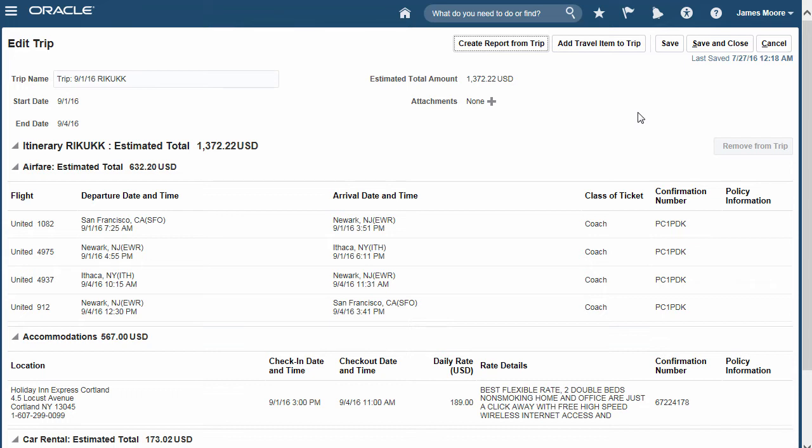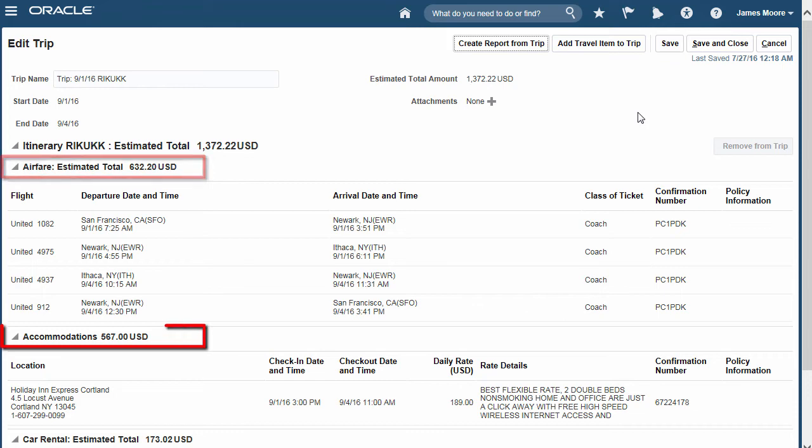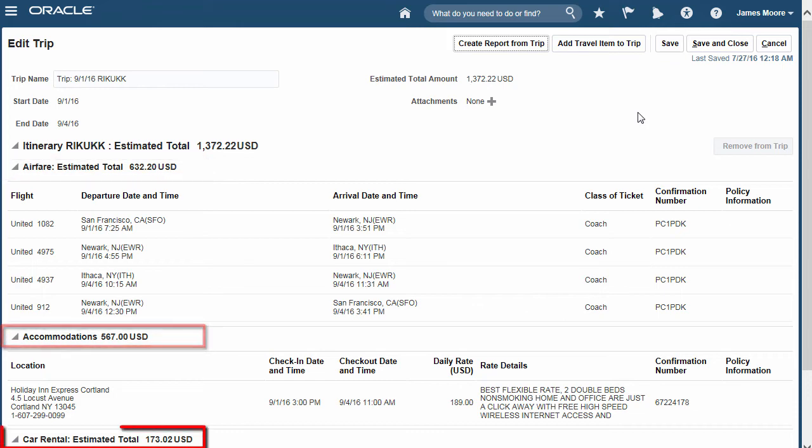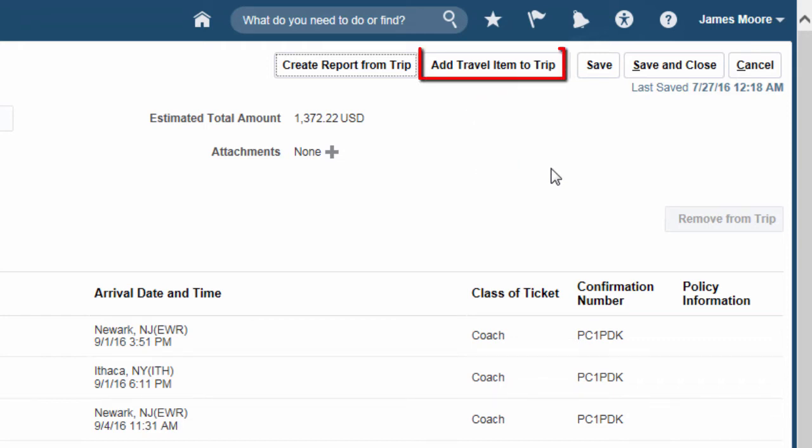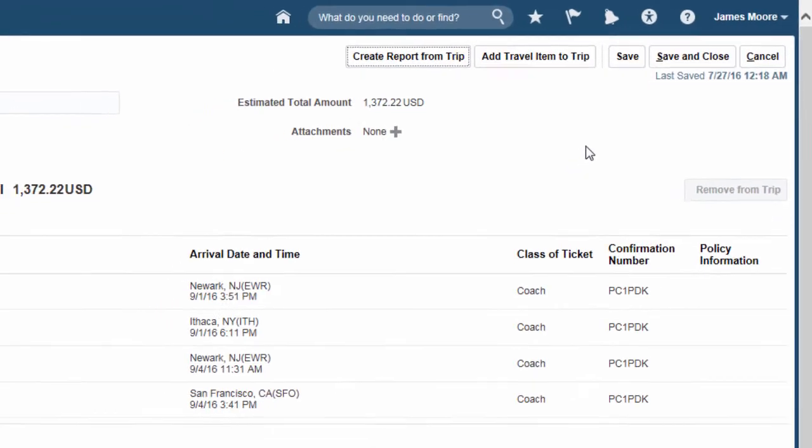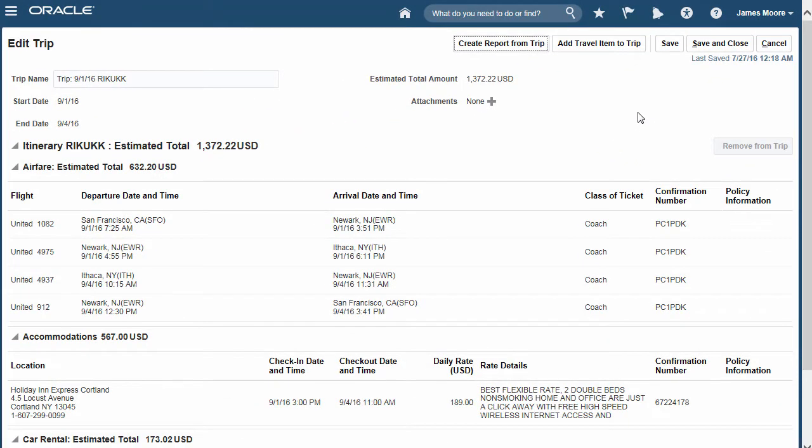Employees don't always book their airfare, accommodations, and car rental at the same time. Conveniently, employees can consolidate separately booked reservations into one by using the Add Travel Items to Trip button.